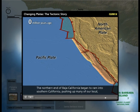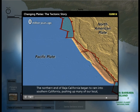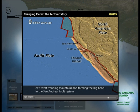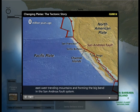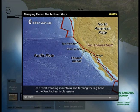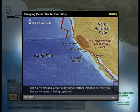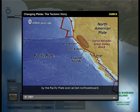The northern end of Baja California began to ram into Southern California, pushing up many of our local east-west trending mountains and forming the big bend in the San Andreas Fault System. The Sierra Nevada Great Valley Block farther inland is currently in the early stages of being captured by the Pacific Plate and carried northwestward.